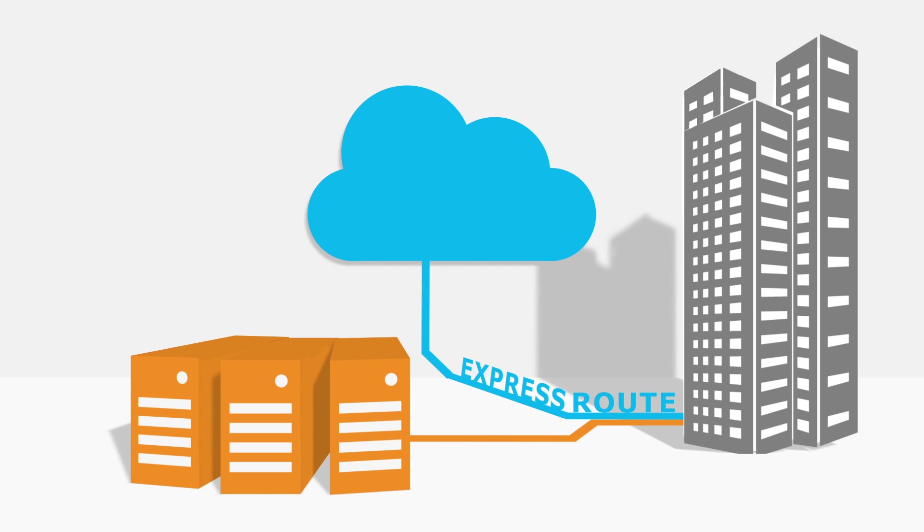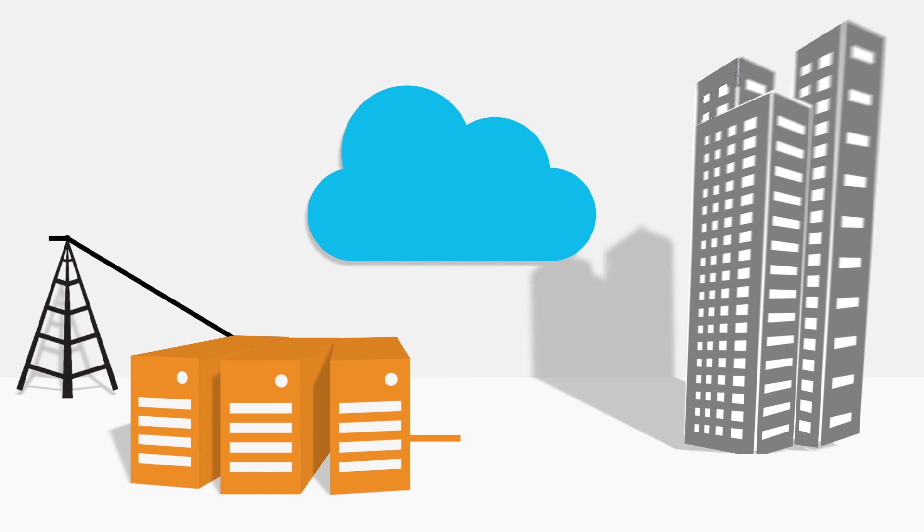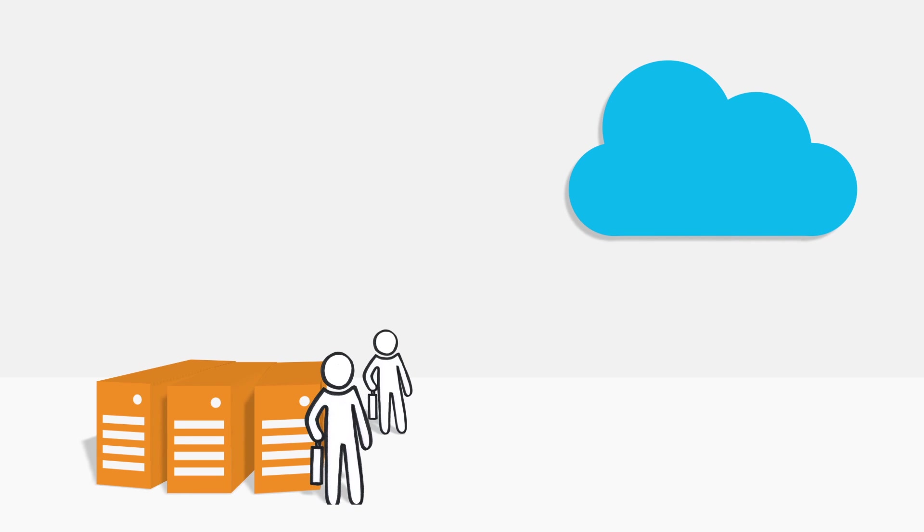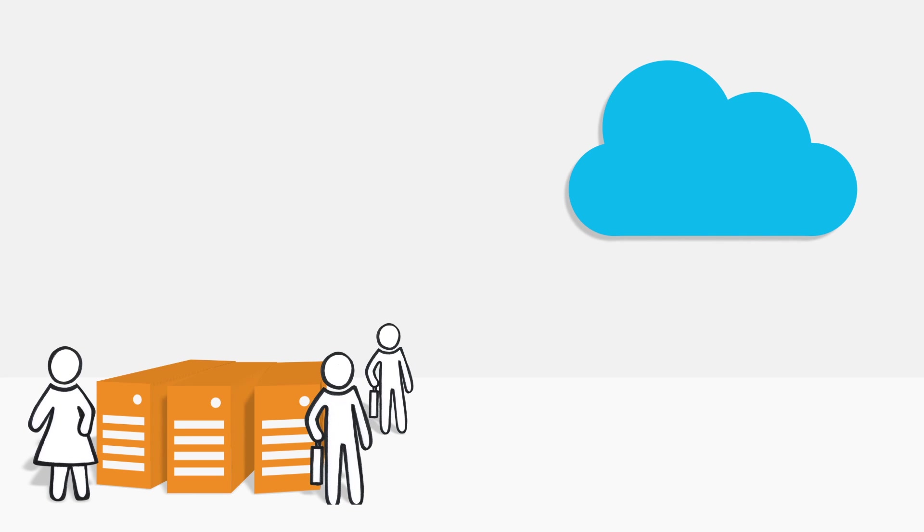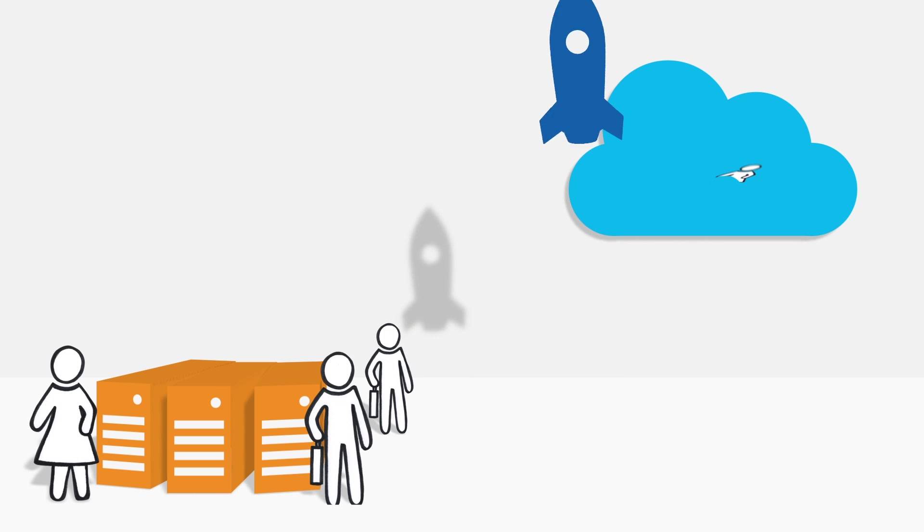The two solutions function in parallel, where the on-premise environment remains connected to the local telephone network. Users that need the extended Skype for Business features stay registered as on-premise clients. Colleagues for whom the basic options of Cloud PBX are sufficient will migrate to Microsoft's cloud.